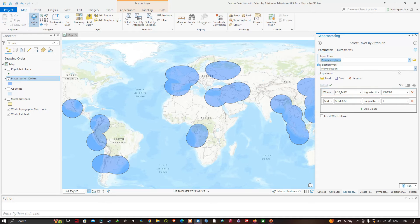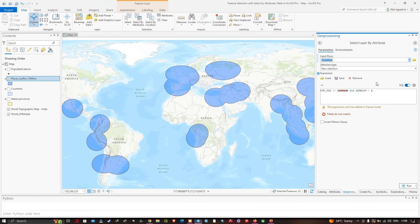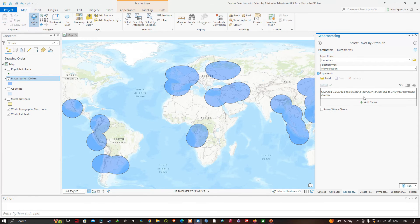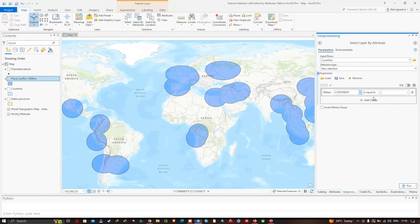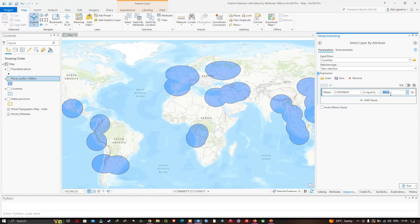In the input row, change the layer to the Countries layer. A message says the fields did not match, so remove the whole expression by clicking Remove Expression. Create a new expression where continent is equal to Africa — click Add Clause, select the field called continent, set it to equals, and select the value Africa. Click Run, and the Select By Attribute completes for the countries layer.